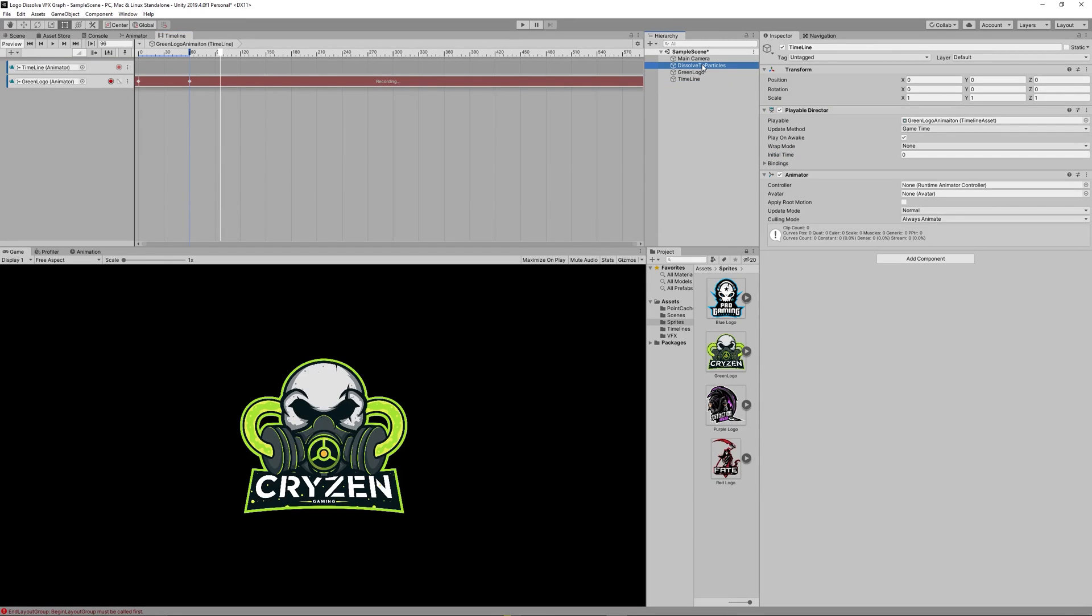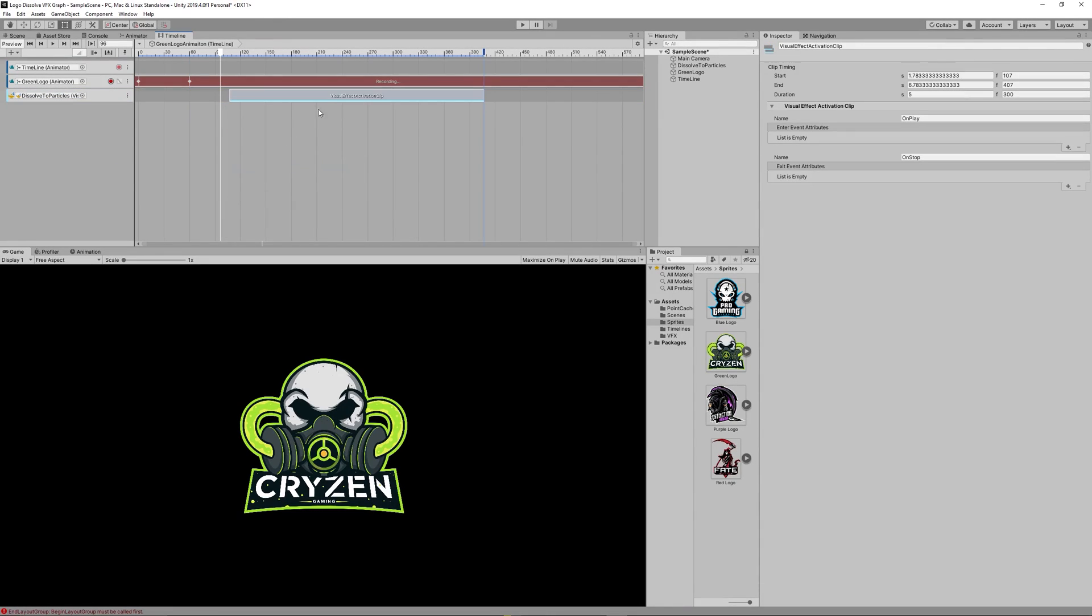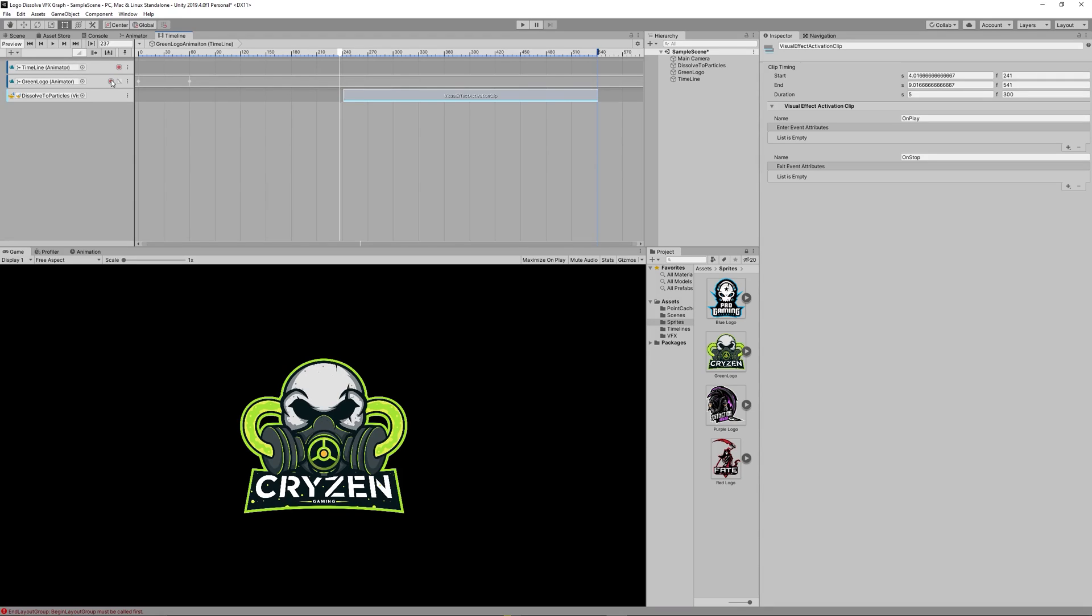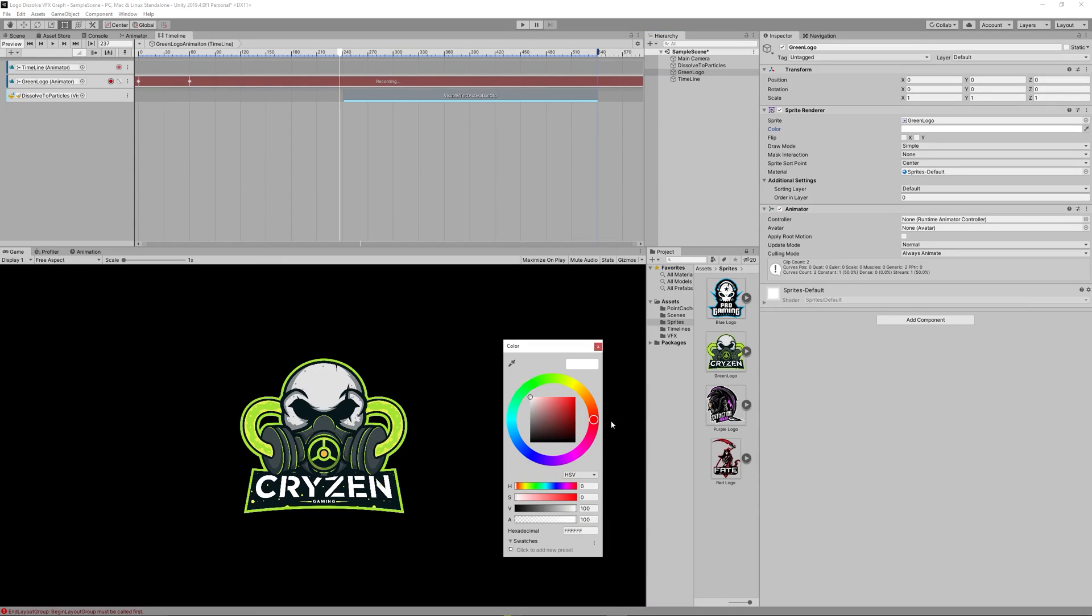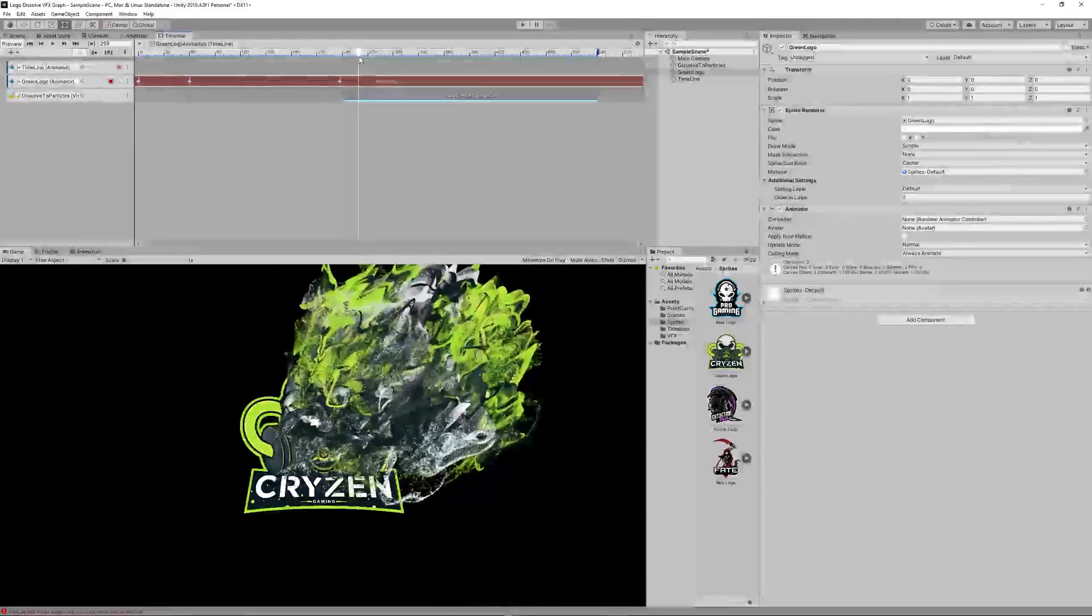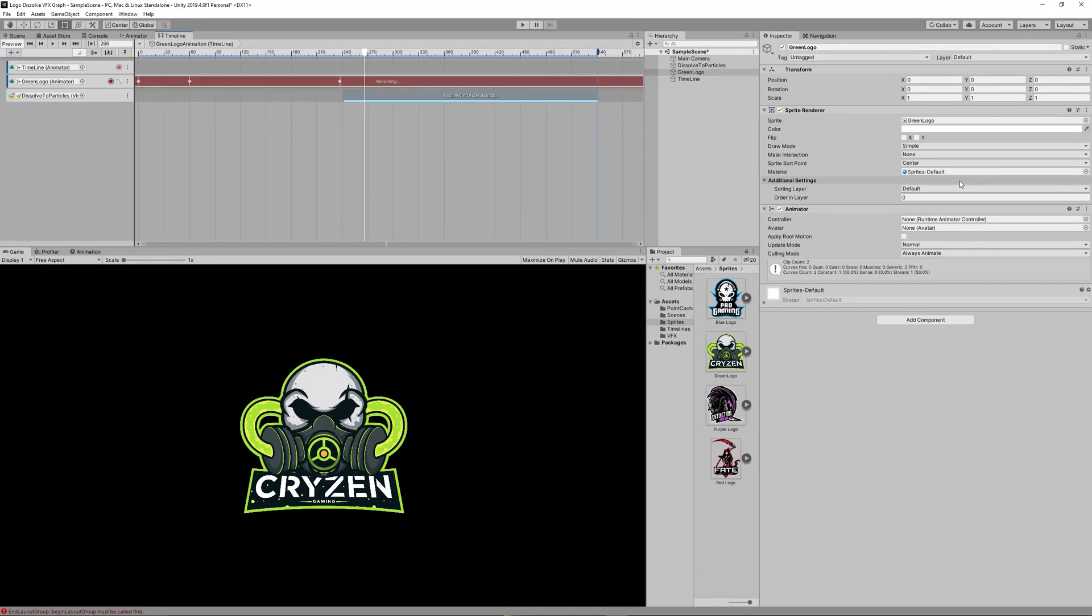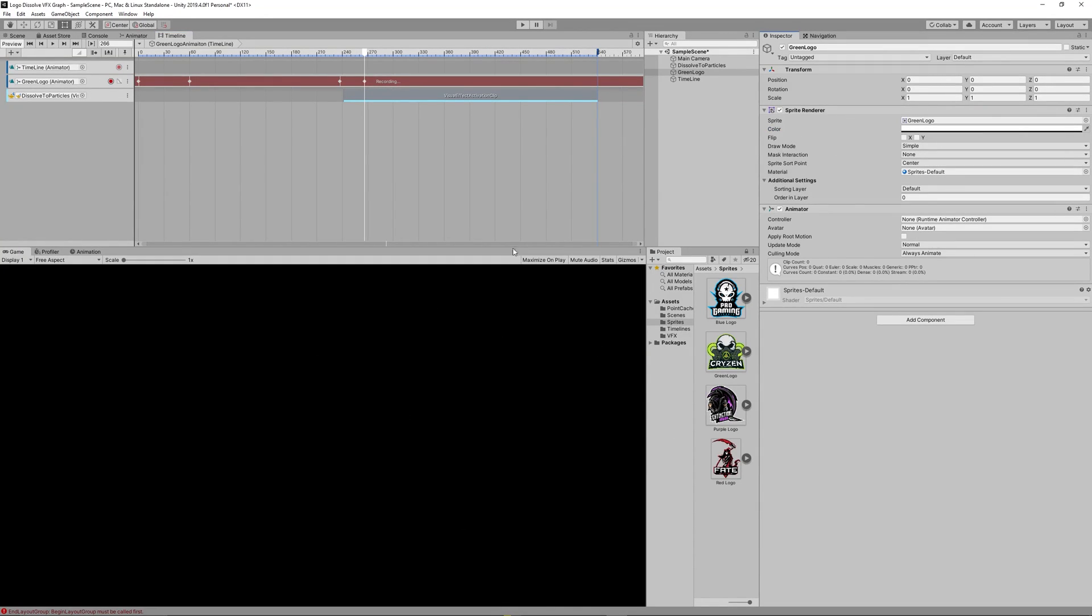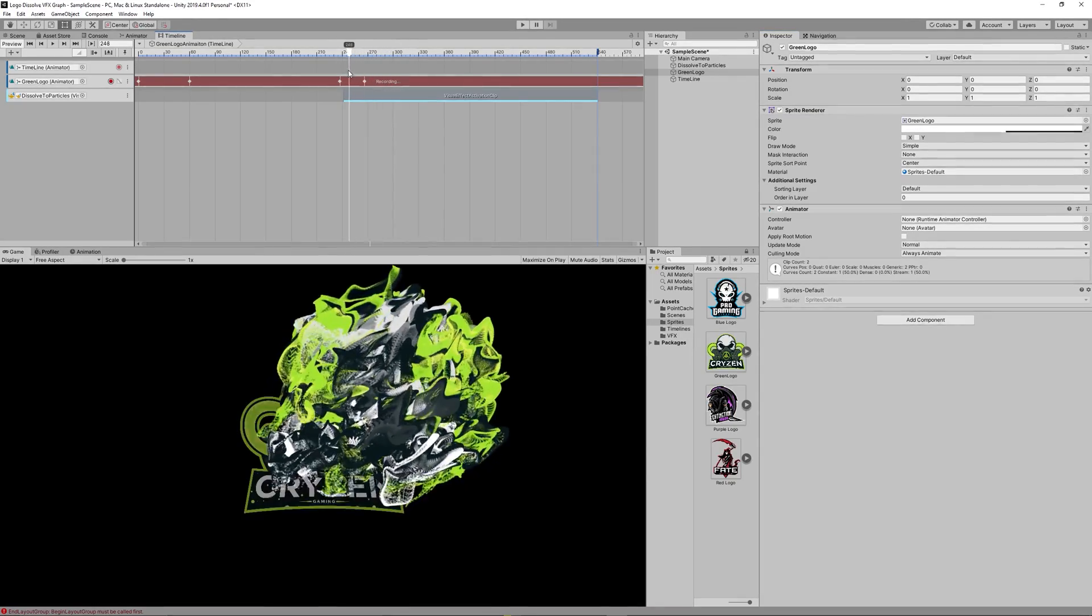Now drag the VFX graph to the timeline to create VFX graph activation clip. Move it to frame 240, I think that's enough. Then hit record on the logo again, we want to fade out the logo. Change the color alpha to 100, I mean keep it 100 at the start of the fade out, then add frame around 270, change alpha back to zero. That will make the logo fade out the moment the VFX graph is activated.